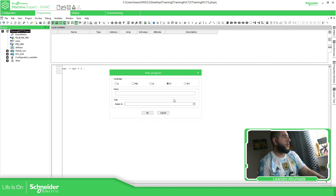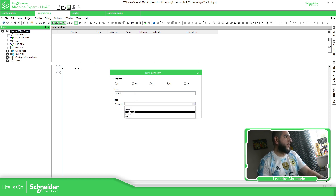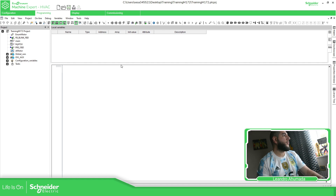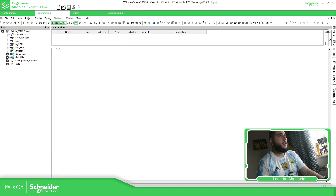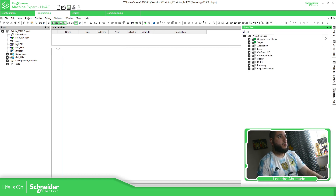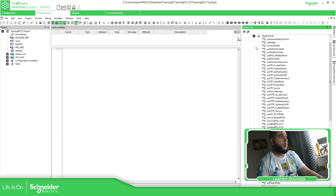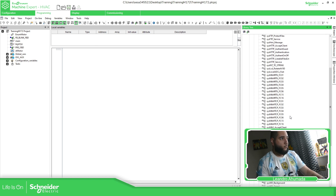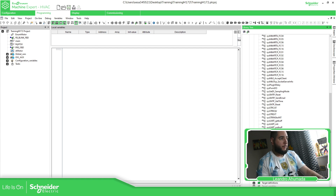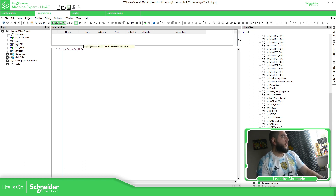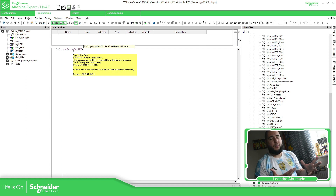Right-click over there, new program, define the name — my POU — assigned to the task that you want. Then over here on the library tree, let's do targets, target blocks. Let's do something like this — it's going to be a function. So sys_par_int — you can see it changed the color because this is a function, not a variable. So the color changed.